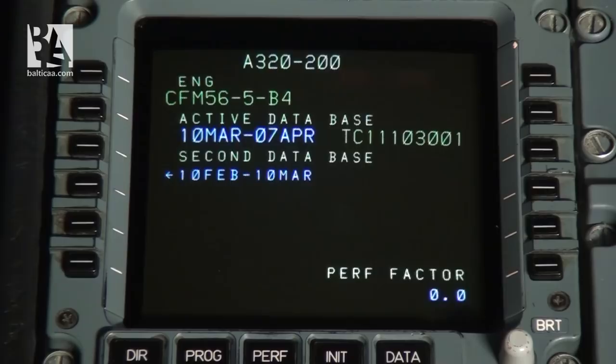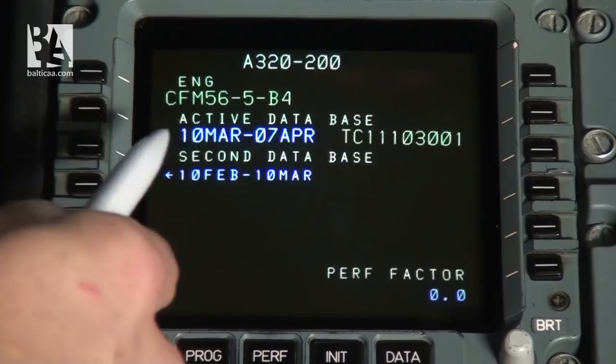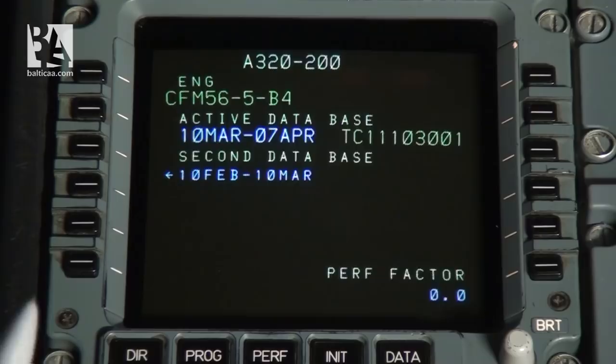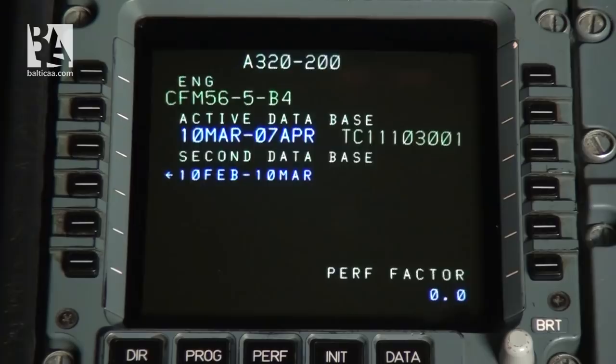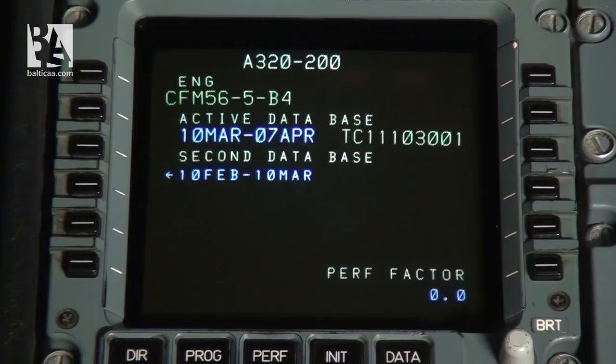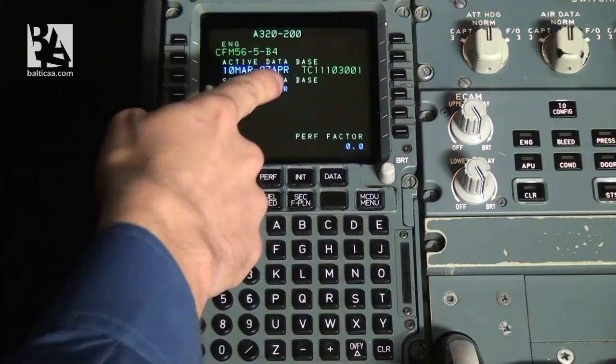On this page we can see the aircraft model — this is the A320-200 — and the engine model CFM 56. We can see the active navigational database, which is valid from 10th March to 7th April, and we can also select the second database. We can also select the performance factor if available, which depends on the aircraft's age and is modified by maintenance and dispatch. After checking all these parameters, including the aircraft number — which is important since crews have been known to go to the wrong aircraft — we proceed.